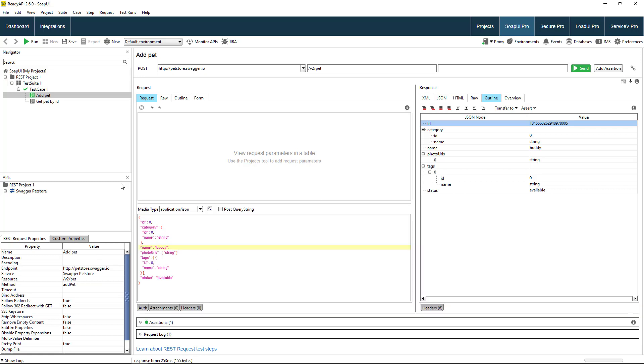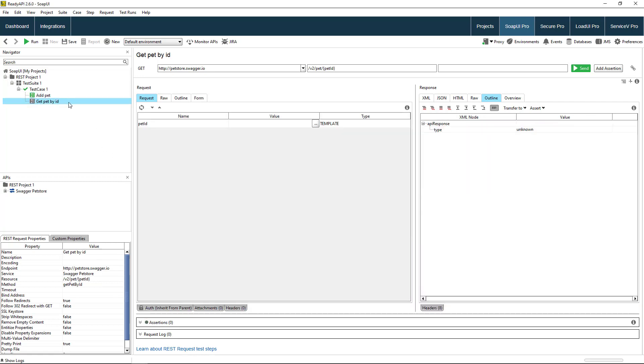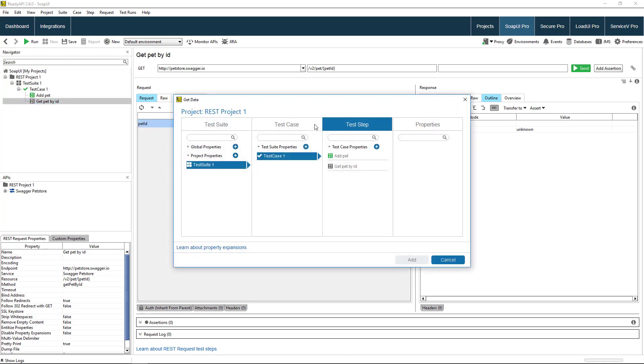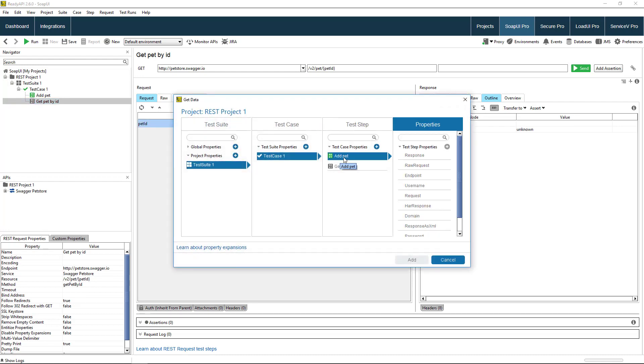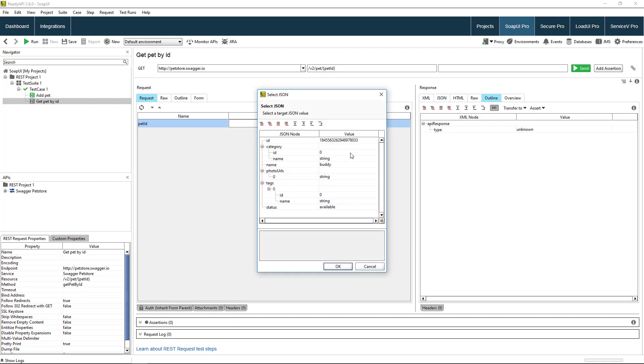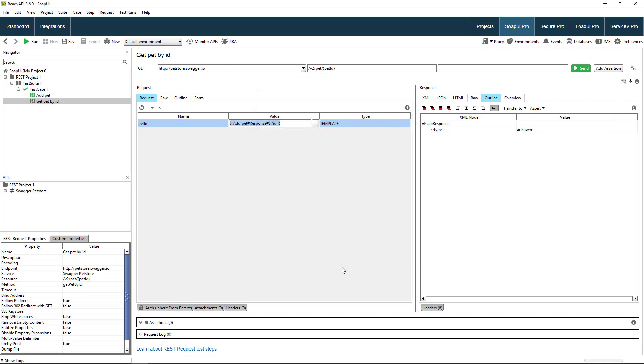Now we need to pass the ID value to the GET PET BY ID test step. To do this, click here and select the source of the value. In this case, the response of the ADD PET test step. Then select the value that will be passed to the GET PET BY ID request.